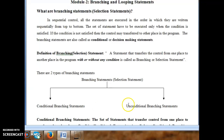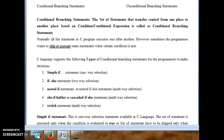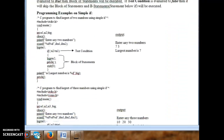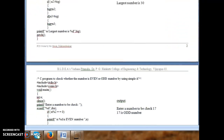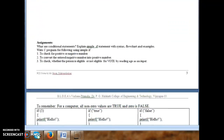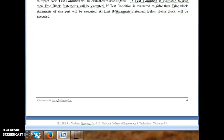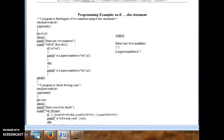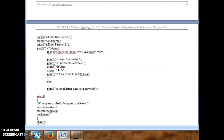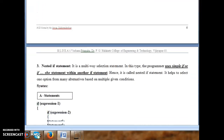We have seen all the types of conditional branching statements. There are five types in C language: simple if statement, if-else statement, nested if statement, cascaded if-else (also called else-if ladder), and switch statement. We have seen the syntax and working of all these. Now let us see the syntax and working of unconditional branching statements available in C language.